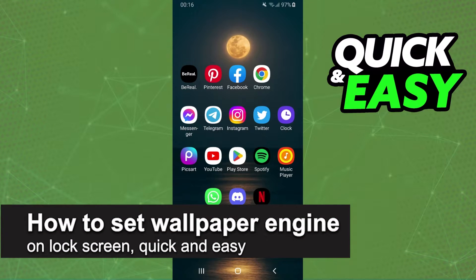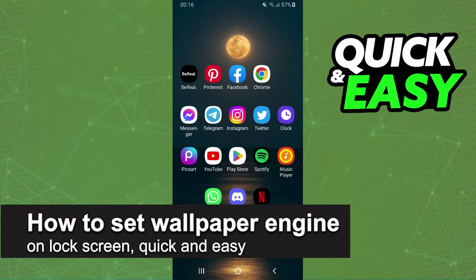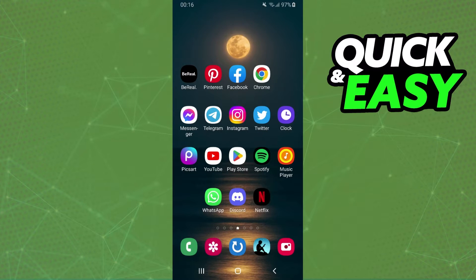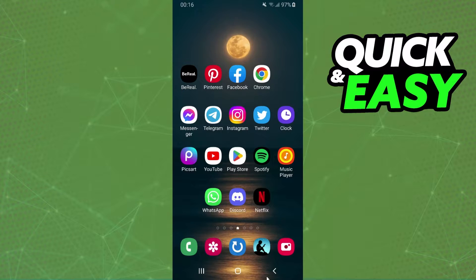In this video, I'm going to show you how to set a wallpaper engine on lock screen. It is very quick and easy. First, I'll point out that I'm doing this process on my Samsung, but it's the same process for all devices.